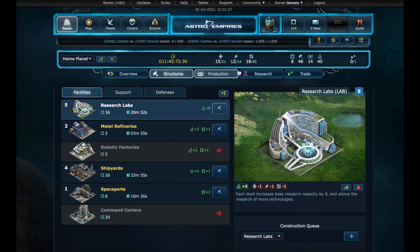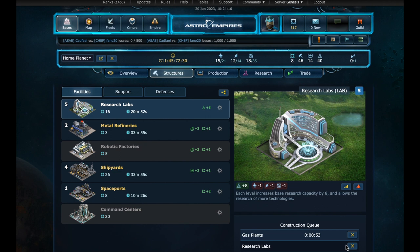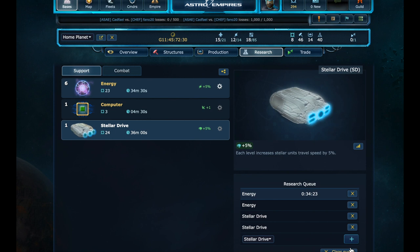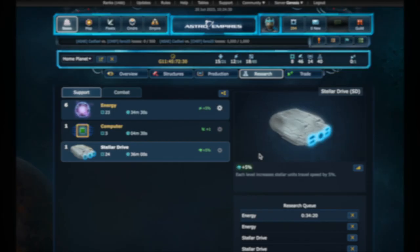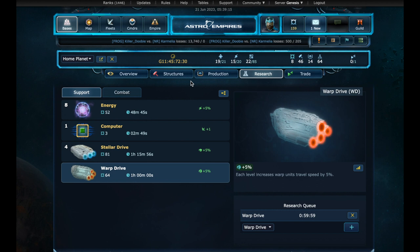To be able to get three more levels in research labs, we will need more energy output. On the support, we will build one more gas plant level. We can now build the three levels of research labs we need. And in the research, let's queue up the technologies we need. Researching for stellar drive will take some time. Let's cut time. Our queues are over. And we now have the necessary requirements to research warp drive. In the research page, warp drive. And press research. And that's it.